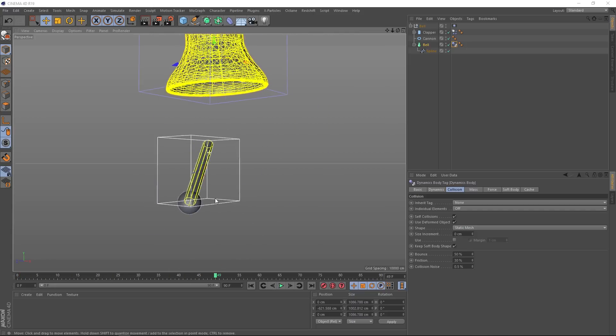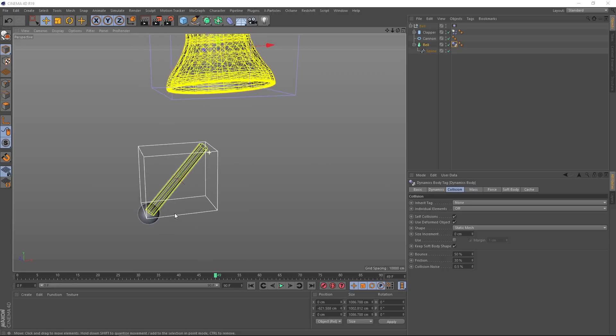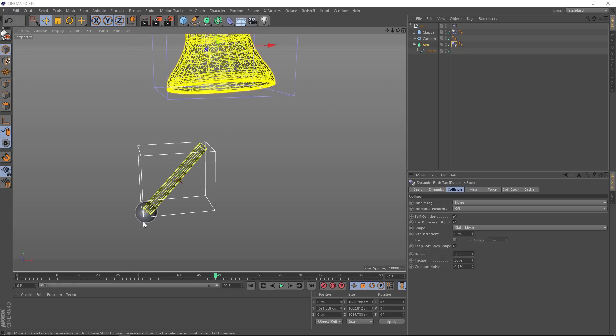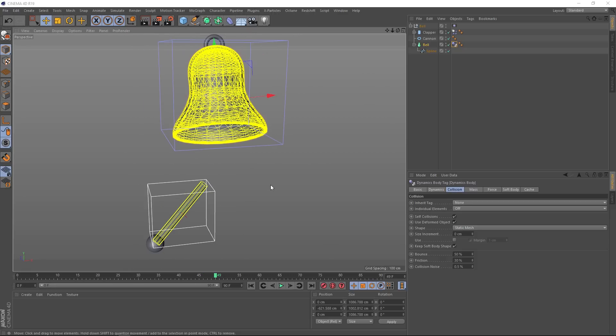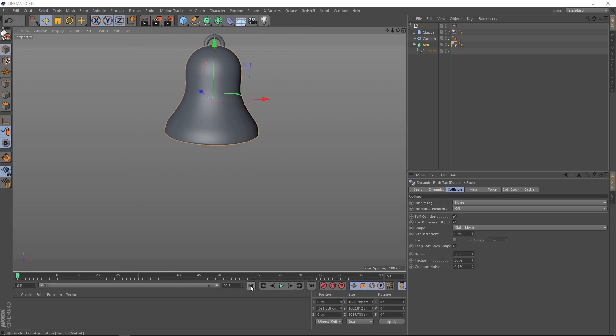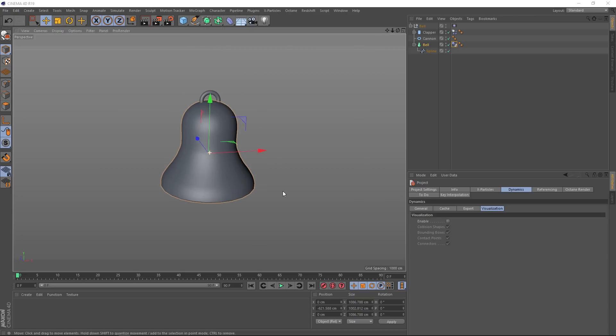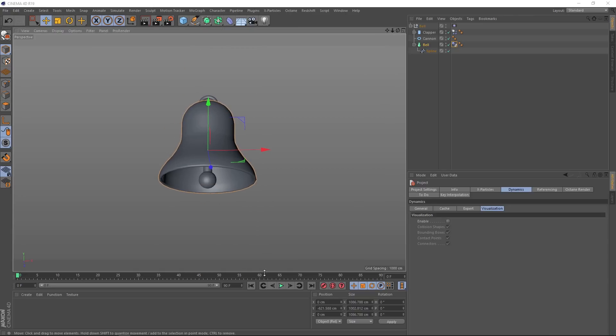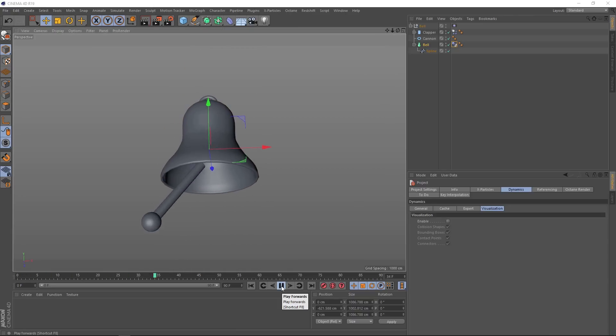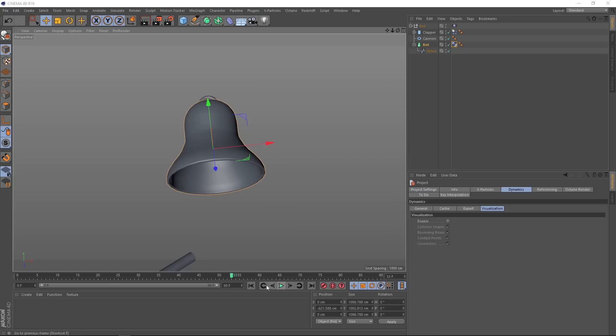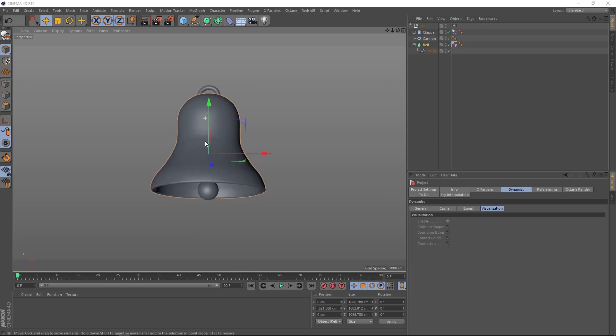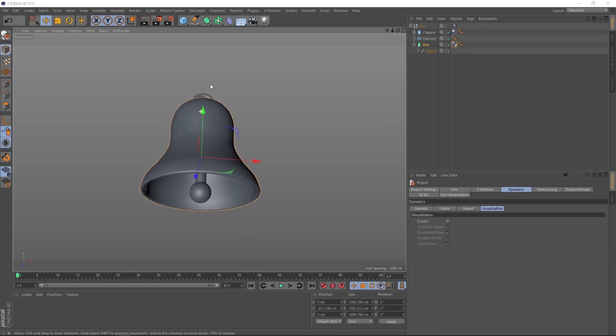But our clapper is drifting off into space. So before we fix that, we don't need our dynamic visualizations on anymore, so let's hit Ctrl D and switch those off. Then we'll line this up and take another look at our simulation. The gravity in our scene is pulling it down, but we want to attach the top part of it inside the bell so it swings on an axis. But we also want to keep it dynamic. So how do we do that?